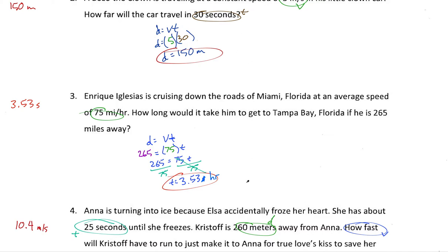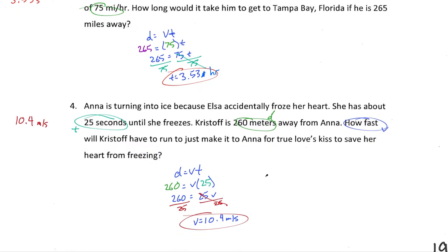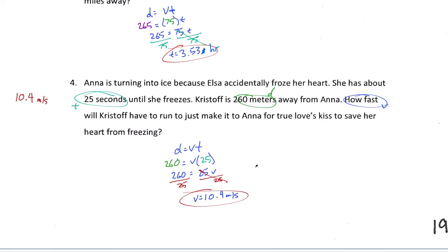Let's take a look at the last problem for these constant velocity practice problems. We've got Anna turning into ice because Elsa accidentally froze her heart. She's got about 25 seconds until she freezes. Kristoff is 260 meters away from Anna. How fast will Kristoff have to run to make it to Anna for a true love's kiss to save her from freezing? This is a problem that Ms. Mardoyan wrote — very much her style.